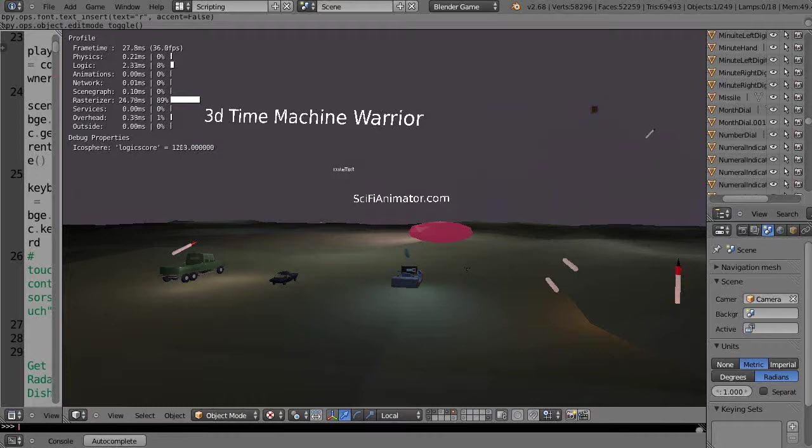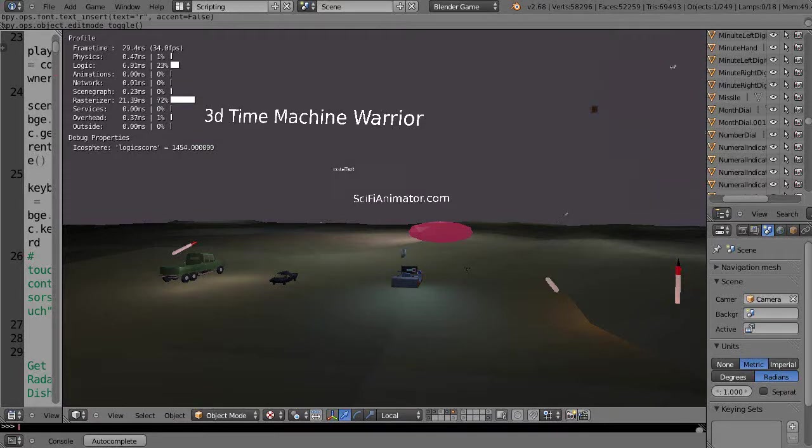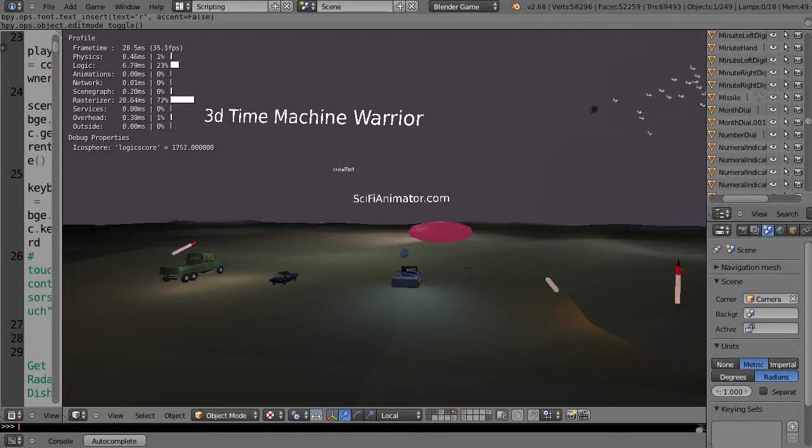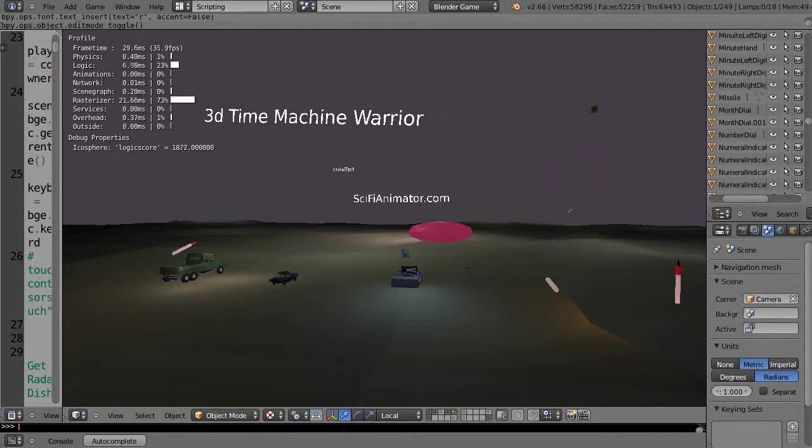You arm the Patriot and then if a scud is launched - there's a scud over there to the right - if the radar happens to find it, then the missile takes off and shoots it down. It'll constantly shoot more missiles at it, and I can do it with another one on the back of that truck over there to the left.